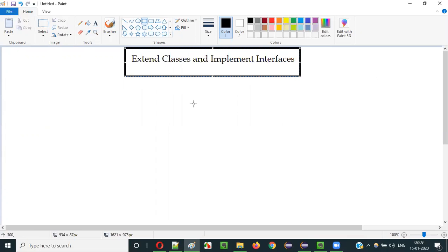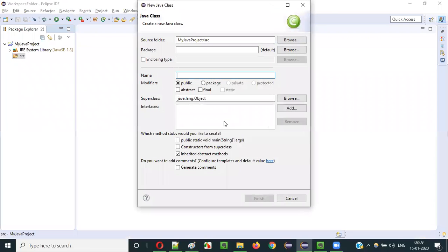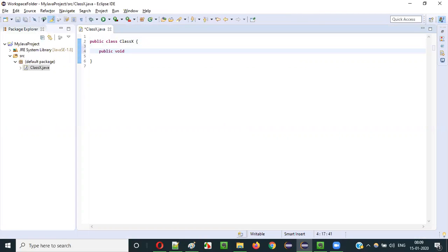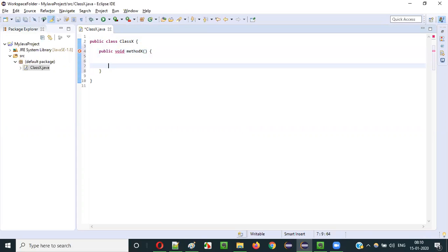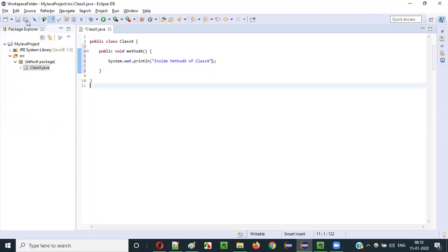Let me practically show you how this is possible. I'll create a new class and call it Class X. Inside this class I will create a sample method: public void methodX, with a sample print statement saying 'inside methodX of Class X'.